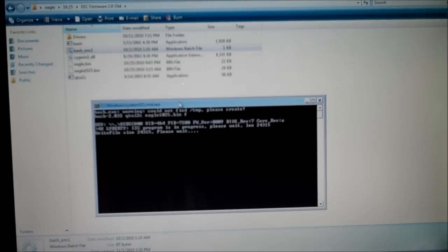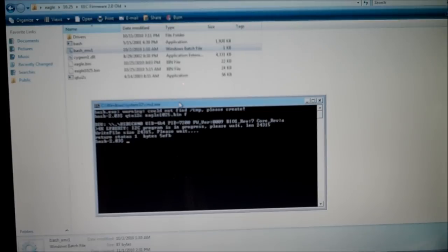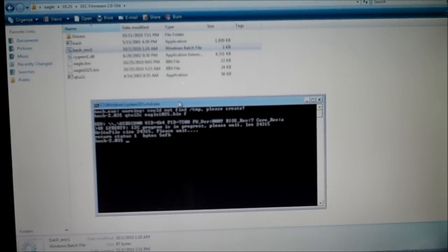It'll take a few minutes. I cut out the video, but it'll take a few minutes. That's what it should look like when you're done.